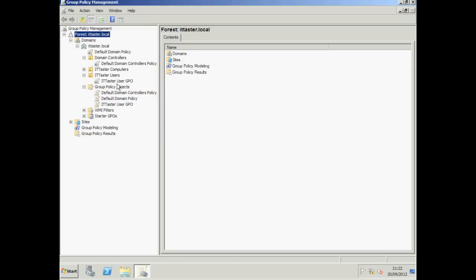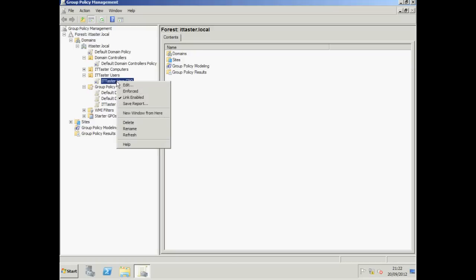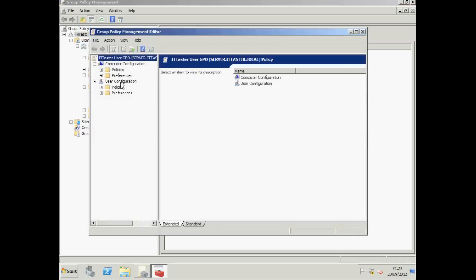To configure our Group Policy object, we need to right click it and choose Edit. Now you'll notice the policy has two main sections and it's important to understand the difference. Computer configuration settings are applied to computers when the computer first starts up. User configuration settings are applied to the users when the user logs on.